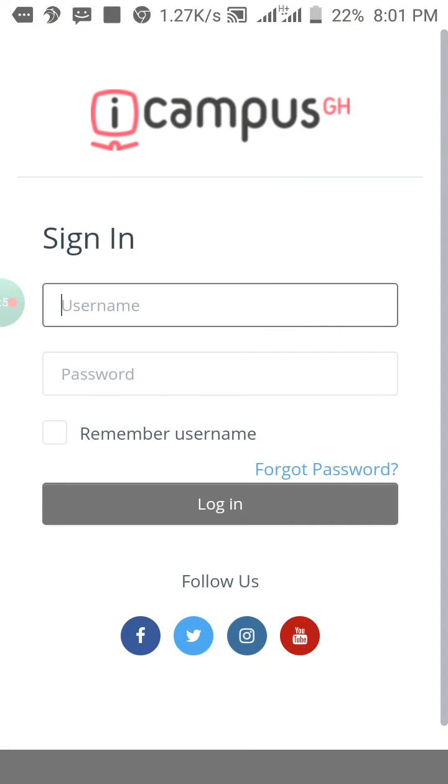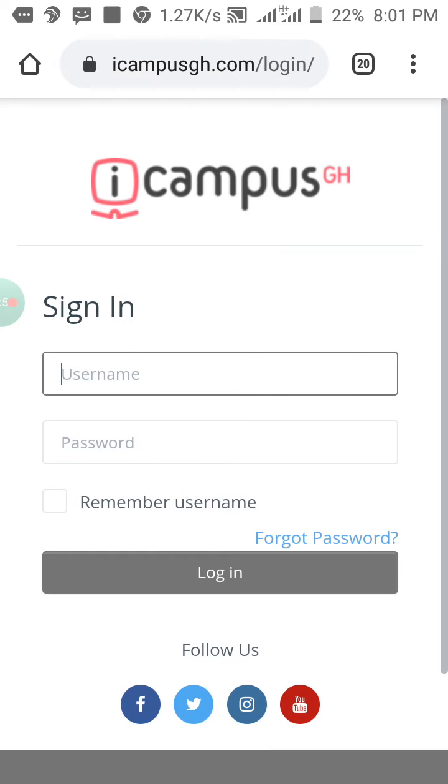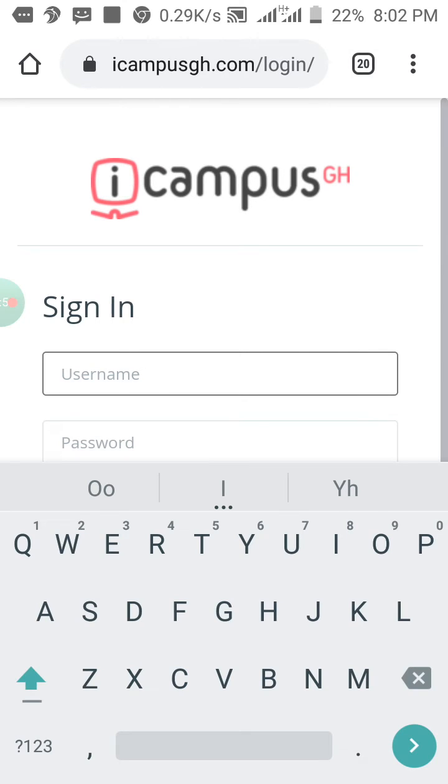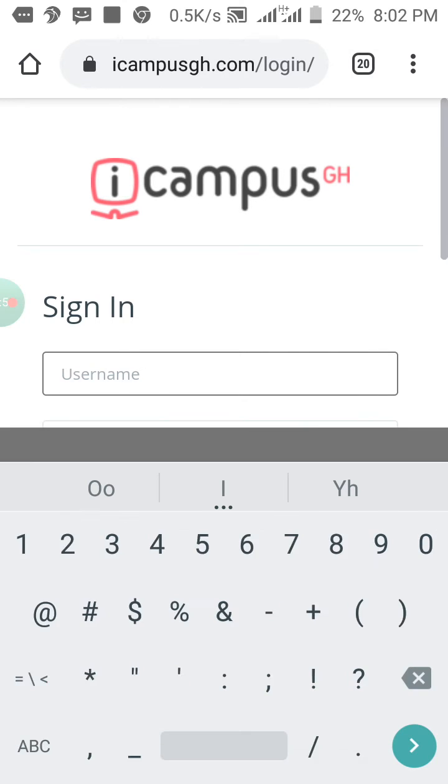Okay, here you have your BECE index number. You enter your index number, then you add the year you wrote the BECE.